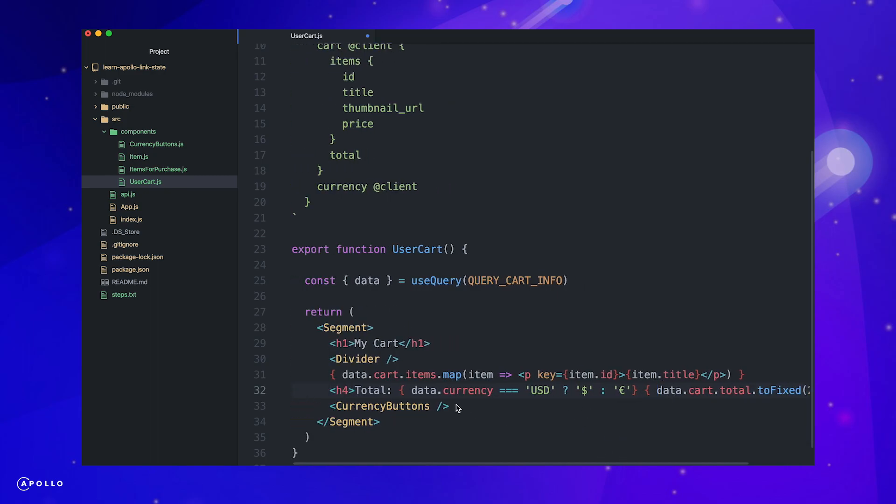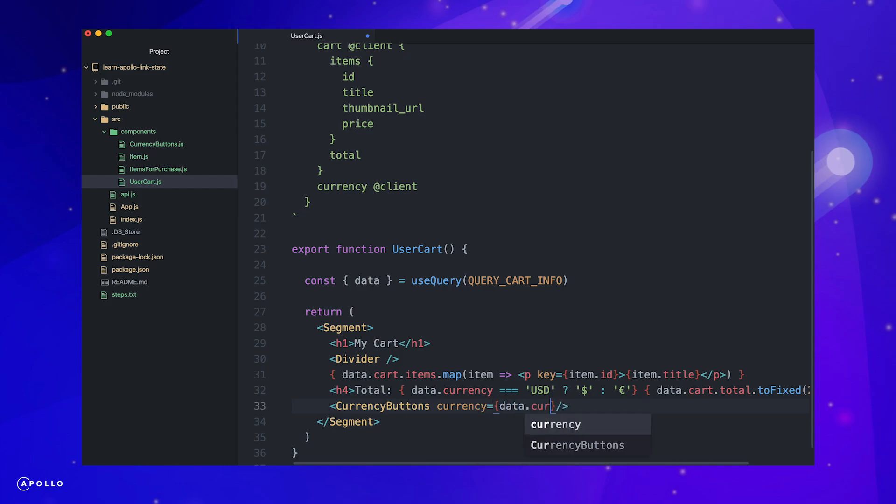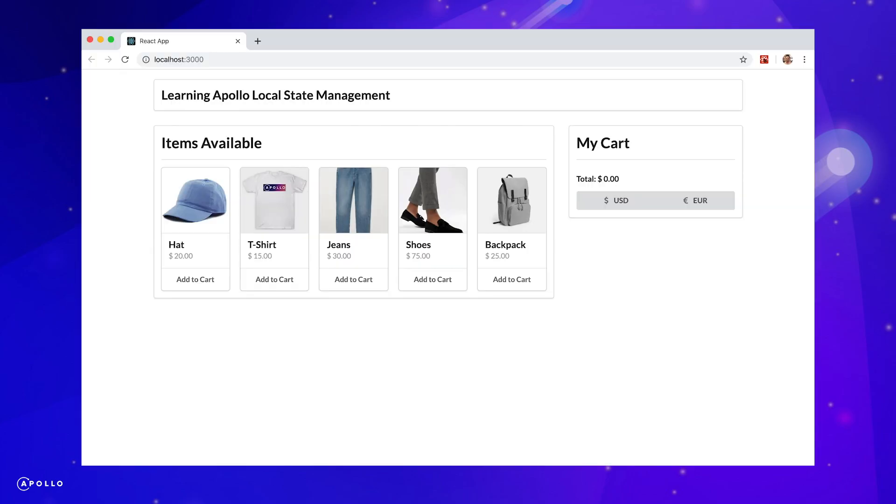Let's check if everything is still working correctly. Our default state for our cart is empty, so we don't see any items in the cart. However, the total and currency symbol are displaying correctly based on the defaults we set up earlier. Let's add functionality to actually add items to our cart.